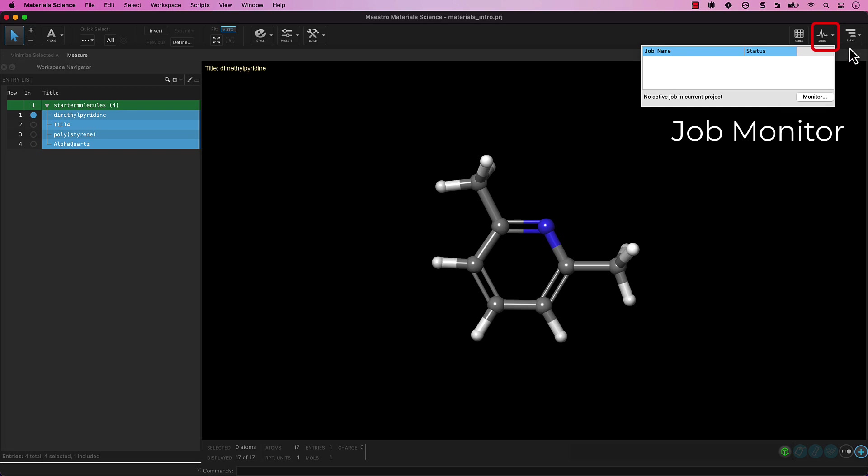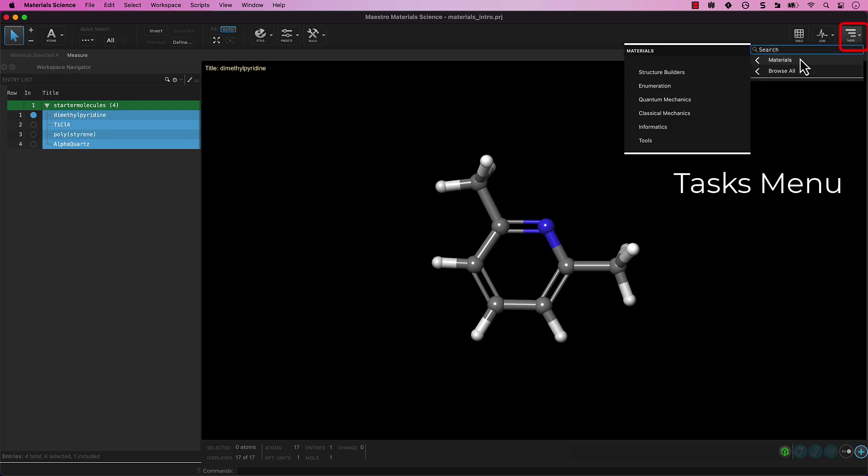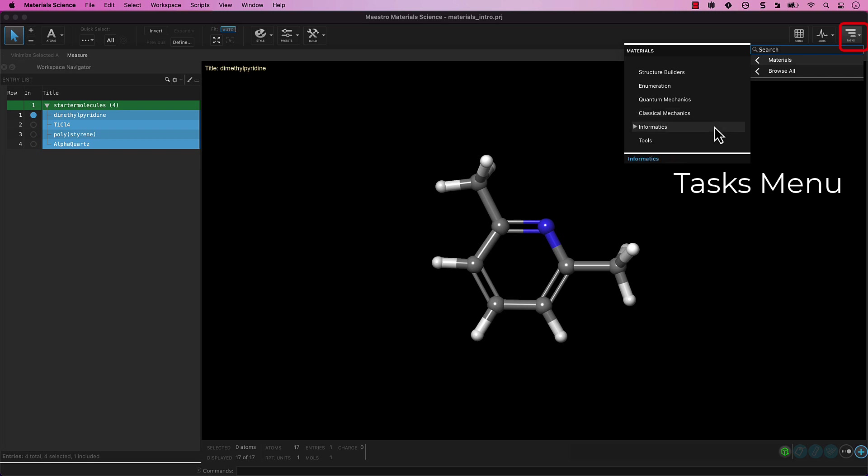Finally, we have the tasks menu. This is the main access point for all applications and commonly used tools in MS Maestro. The tasks menu provides access to structure builders, enumeration tools, QM and classical mechanics panels, informatics, and more.